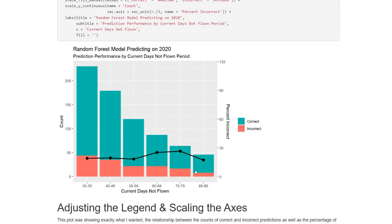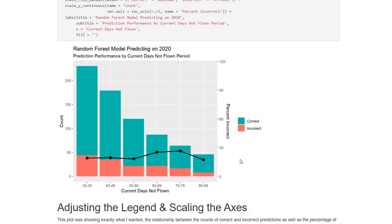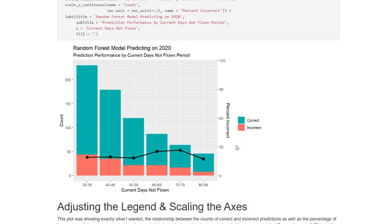So I have my final visualization here. I was pretty happy with it, but there's still some changes I wanted to make. I noticed I liked this key here, but there was nothing explicitly explaining what this line graph was. You kind of had to just figure out that it was talking about the percent incorrect over here. So I wanted to add an additional key element about that. I also wanted to add a little more scaling for the axis.